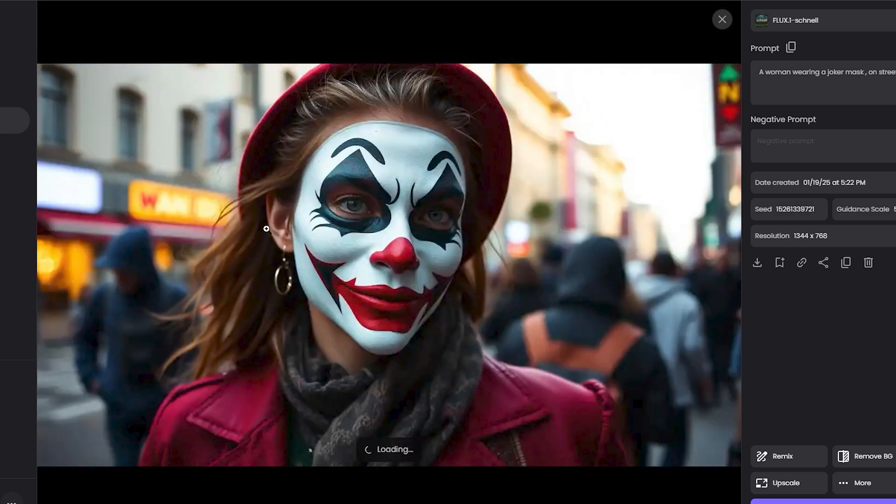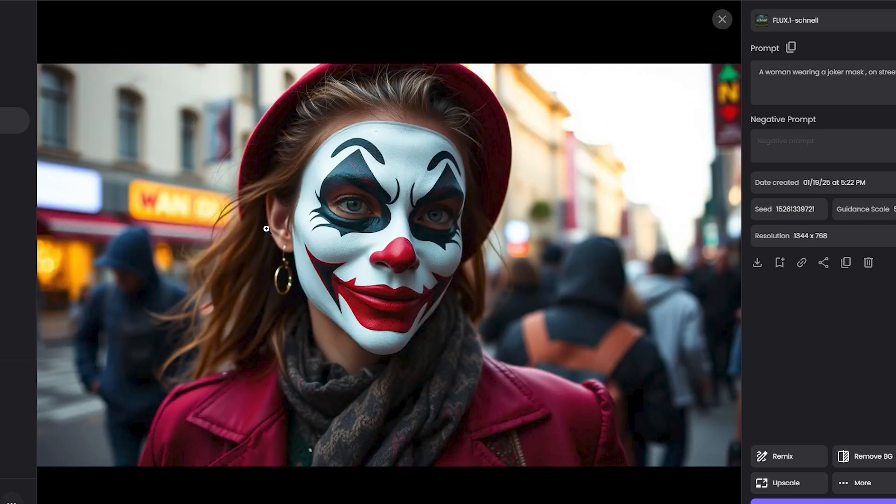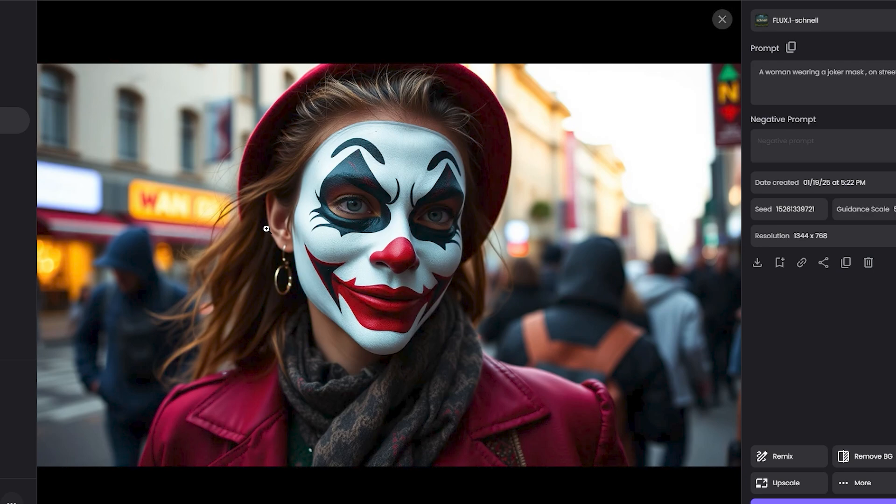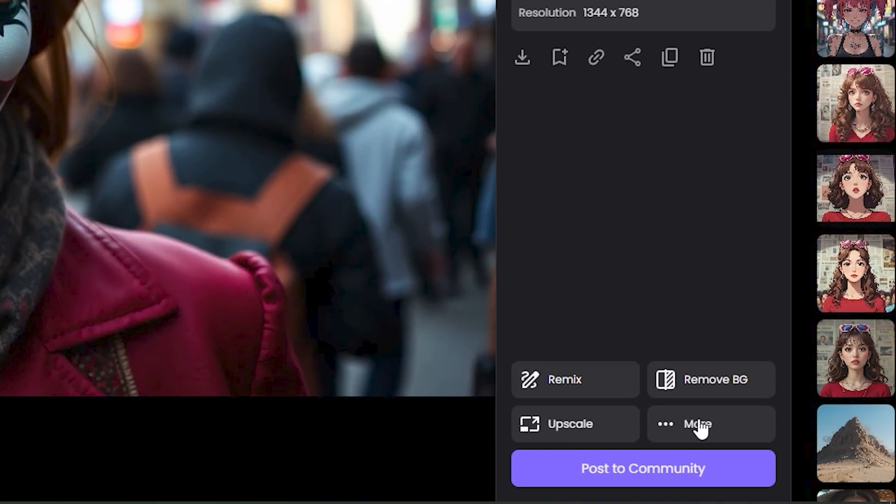And this is the last one. So Flux Schnell is also available if you want to use this. Now if we talk about the other tools that we have here, if I click on the more option, you can see we have the inpainting option—you can change any area in your image if you want to.